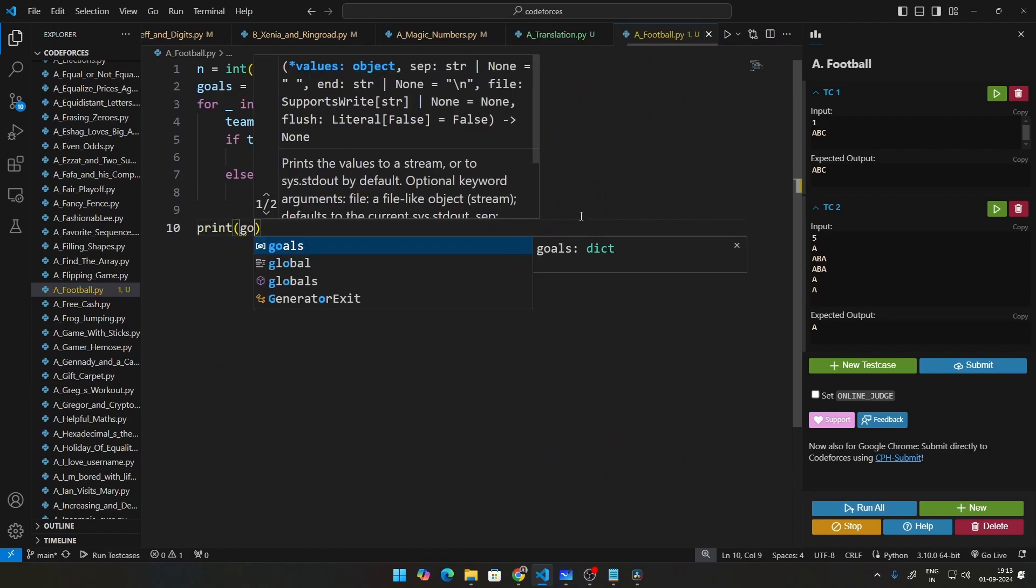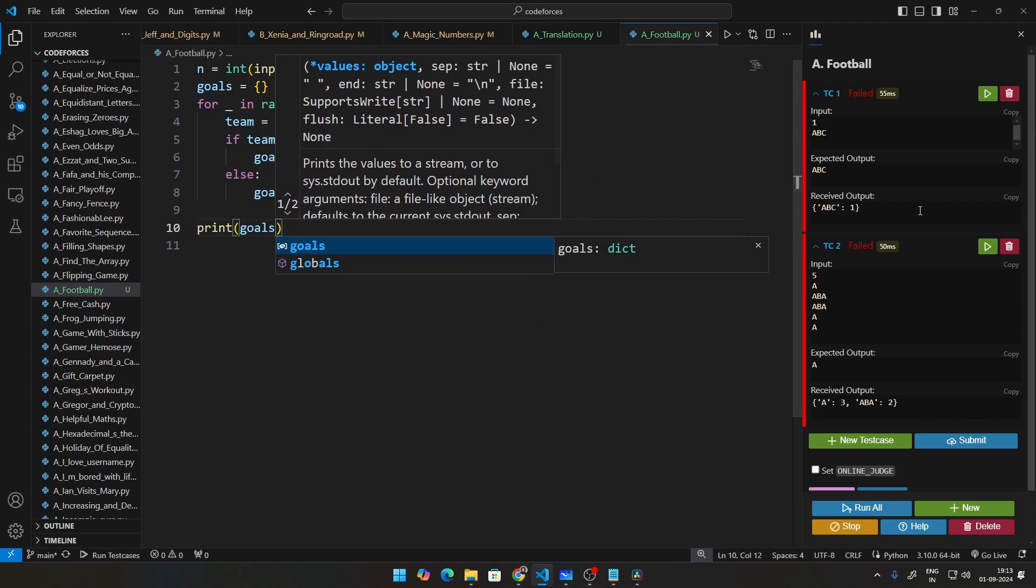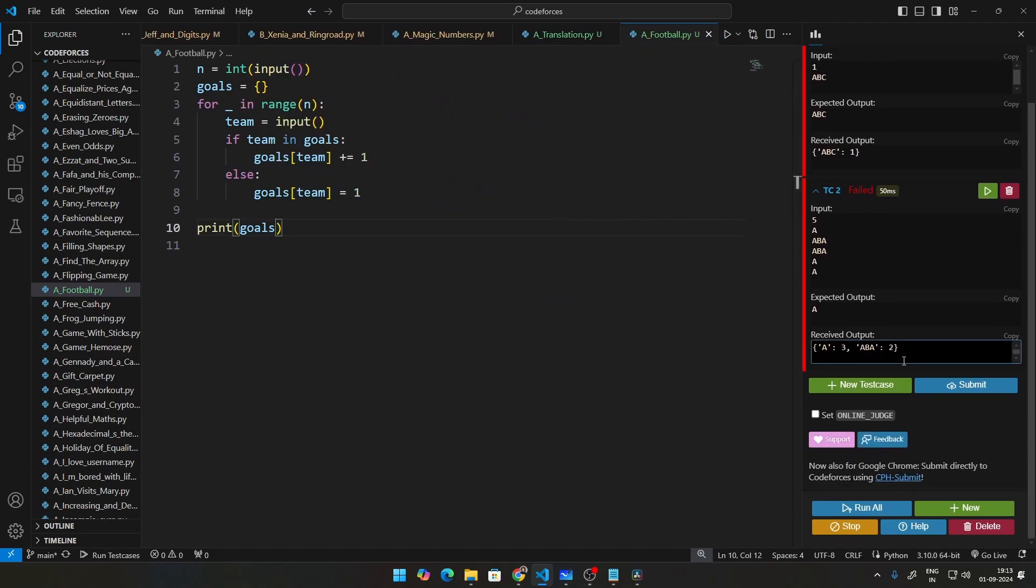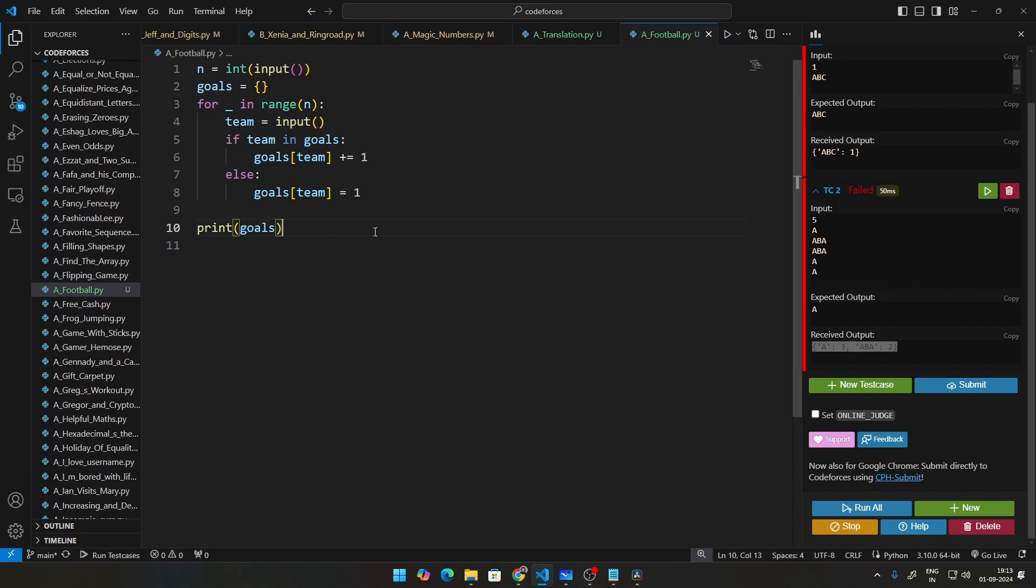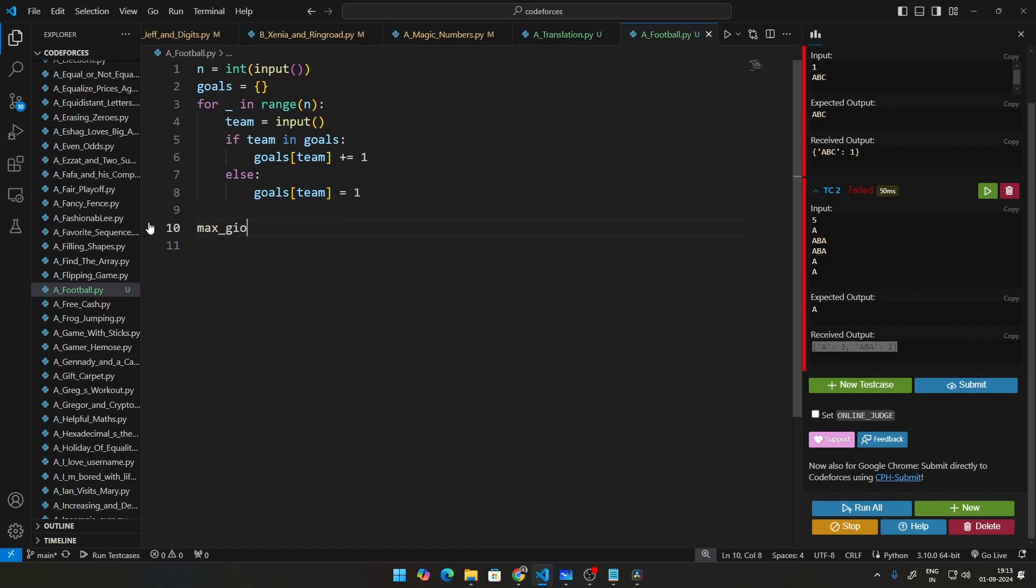So if we go ahead and print this goals dictionary, you can see in every case it will show you how many teams scored how many stuff. Now we need to find out what is the maximum goals and how do you do that? We set something called max goals.